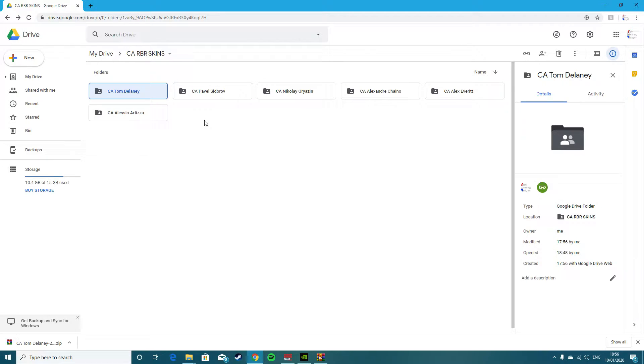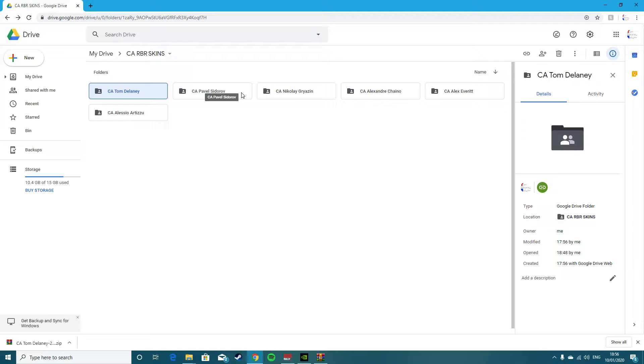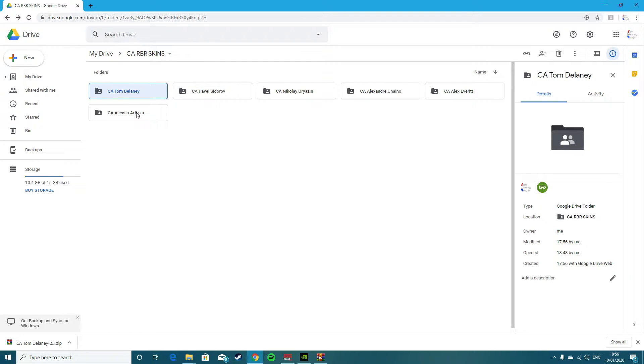The first thing you want to do is find somewhere to get your livery from. There's plenty of places on the internet. You'll find a file, you'll download it for the car you want. For this one I've chosen Fiesta R2. This is actually a livery I made.